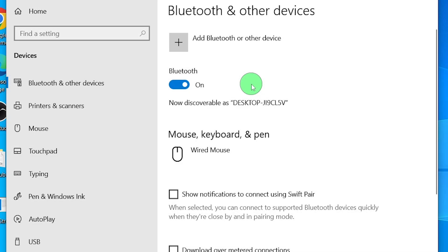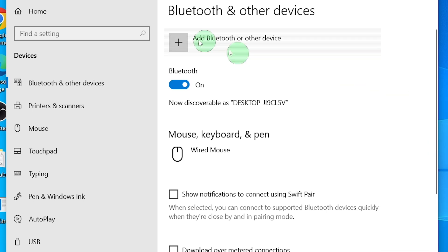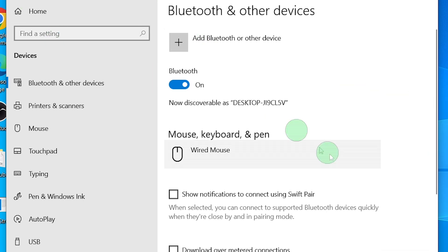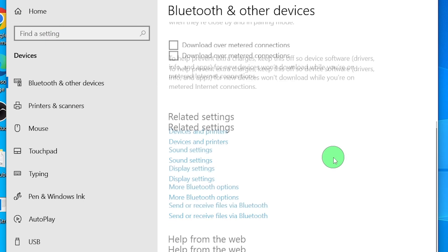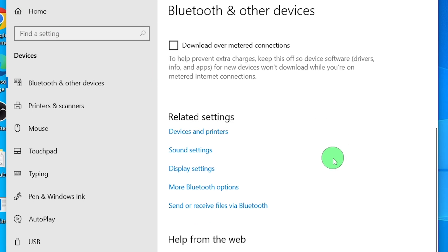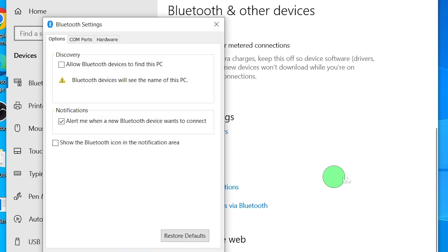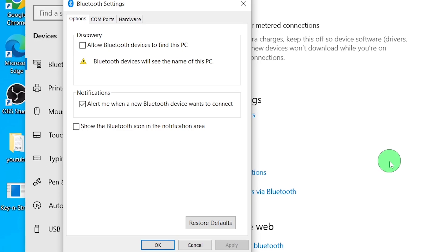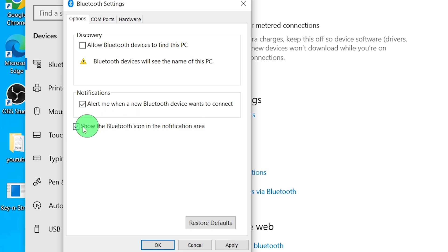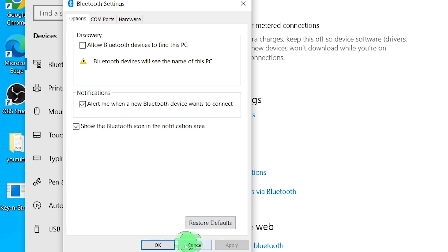Step 2: If your Bluetooth is on but the icon is still missing, we need to check the notification area settings. Go back to Settings, and under Bluetooth and Other Devices, scroll down and click on More Bluetooth Options. In the Bluetooth Settings window, make sure the Show the Bluetooth icon in the Notification Area option is checked, and click Apply and OK.